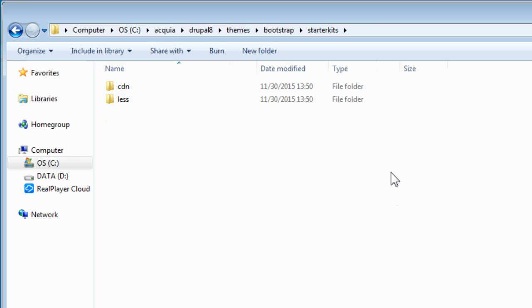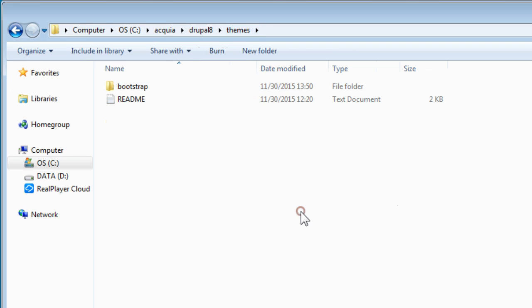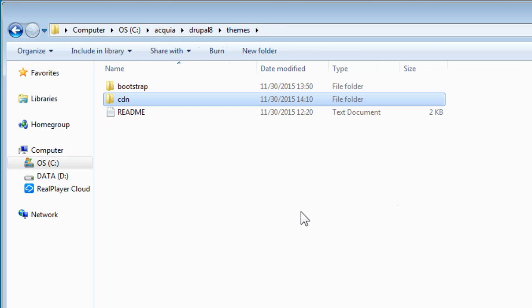You can check out the documentation on how to produce your own sub-theme with LESS starter kit. Now for this demo, we'll create a sub-theme with CDN starter kit, the easiest and the recommended one for the beginner or for building a simple website. So let's copy the whole CDN starter kit folder here, back to the themes folder, and paste it here.